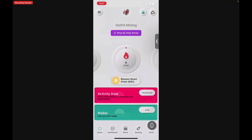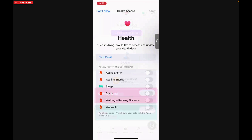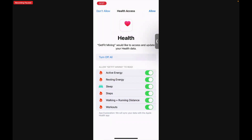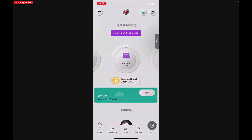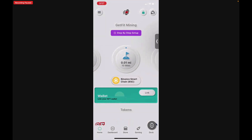Tap Authorize and turn on All. Then in the upper right-hand corner, tap Allow. And voila — you have now activated Apple Health to share your activity data with Get Fit Mining.